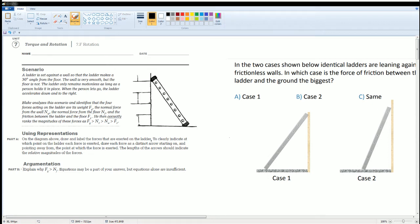Welcome to the AP Physics workbook solutions. Here we have Unit 7: Torque and Rotation, and the section is 7.F which is on rotation. You can read the scenario to yourself, but the first part is to label and draw the forces that act on this ladder.